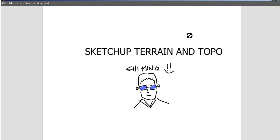Hello, this is Shimming again. So today, instead of doing something about Sketchbook Designer Tutorial, I am going to show you something about SketchUp.